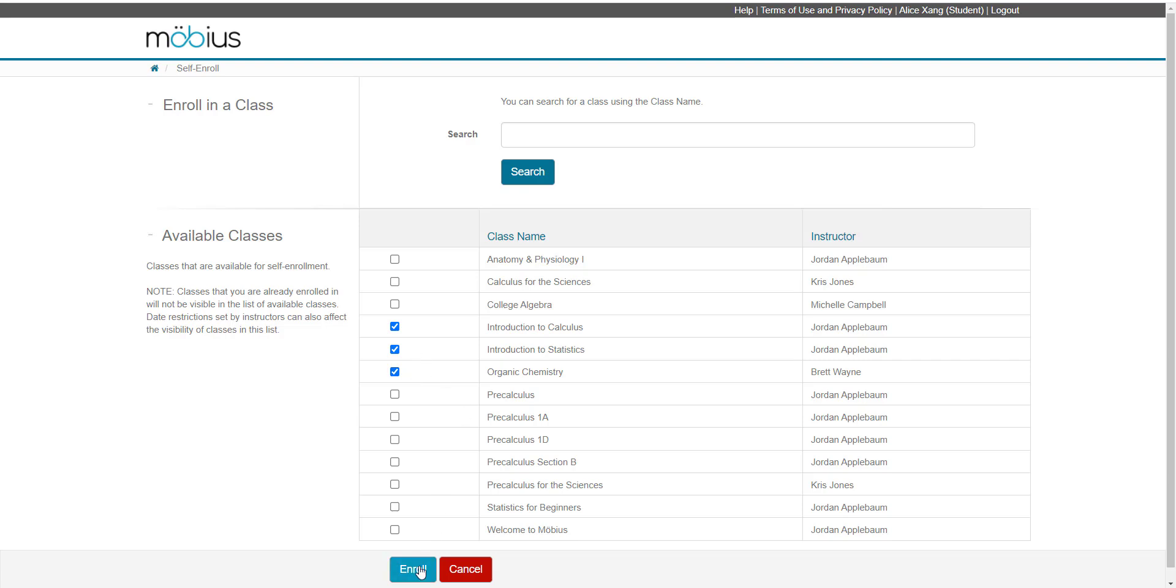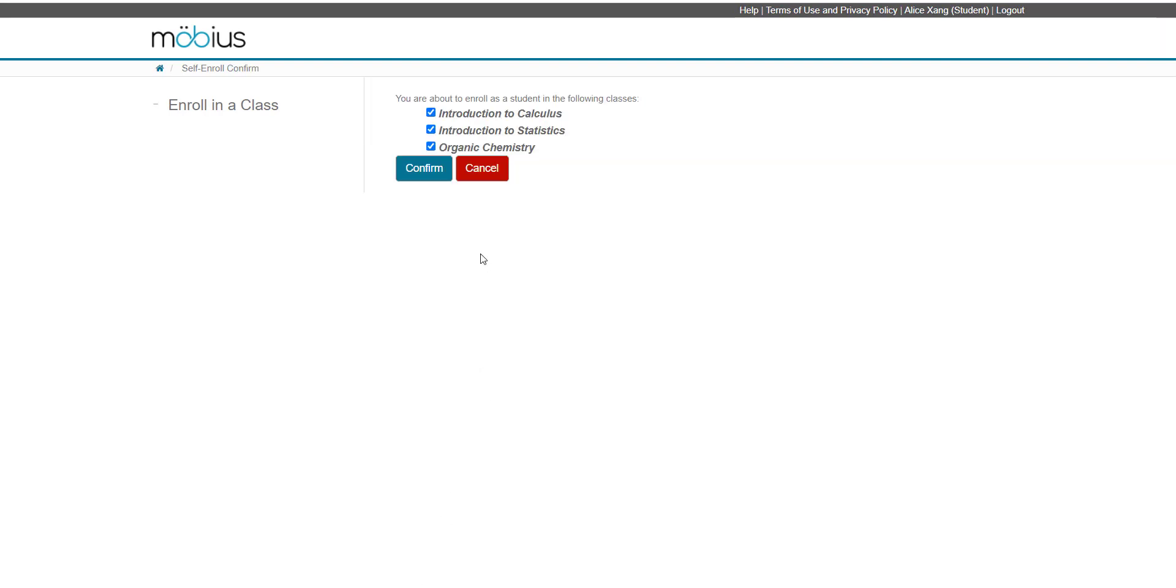After I'm happy with my selection, I can click enroll and I'm then taken to a confirmation page. From here I can then double-check what I selected to enroll in. If I made a mistake and I didn't mean to enroll in organic chemistry, for example, I can deselect it from here.